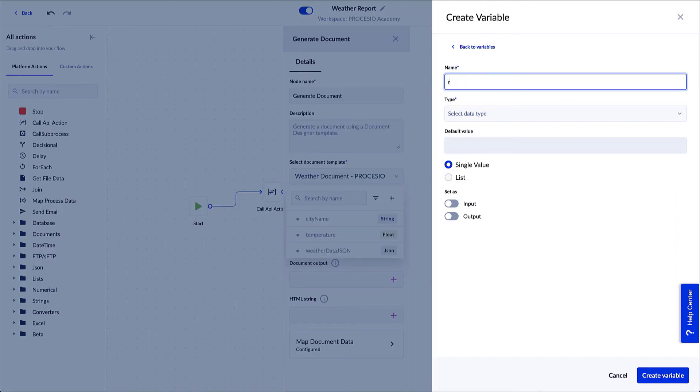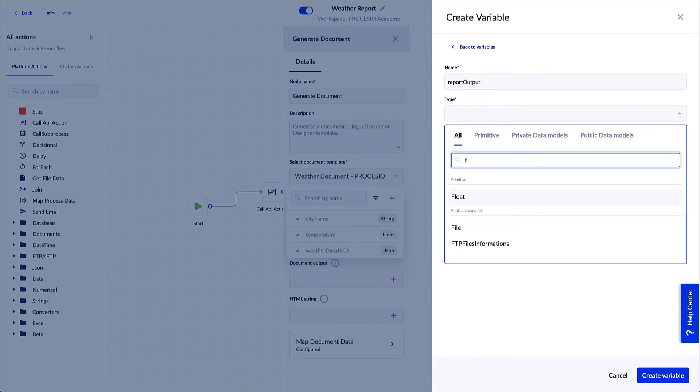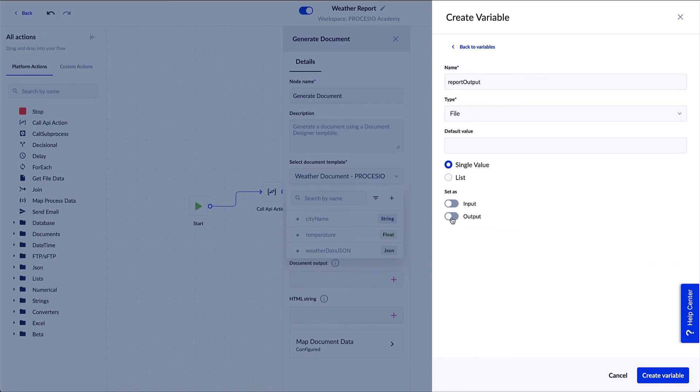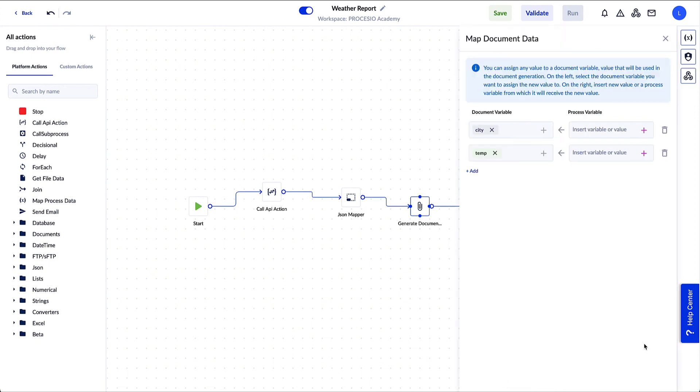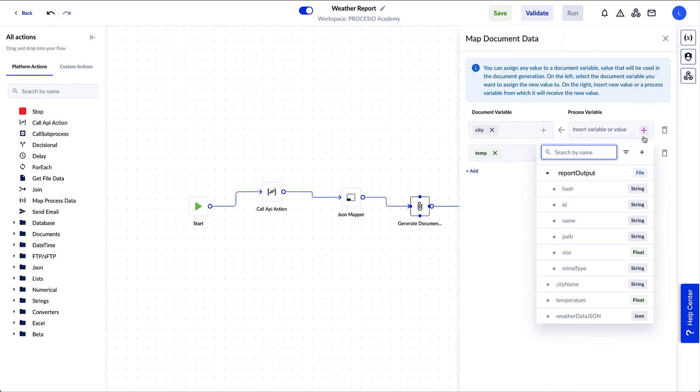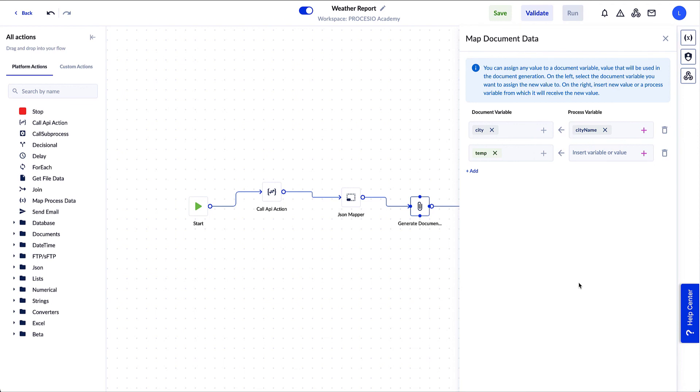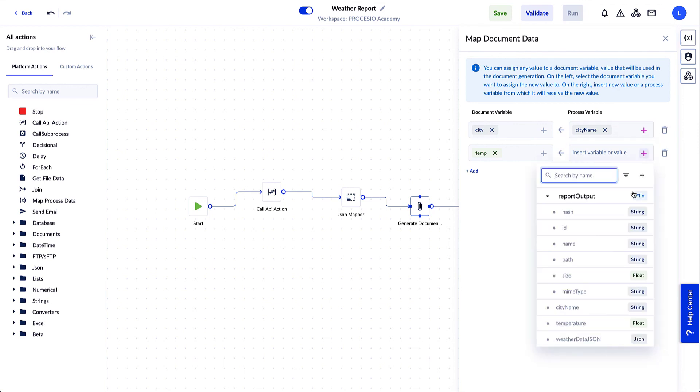We fill in the name, select type File, set it as output, and click Create Variable. The last step is to map process variables to document variables. Click on Map Document Data. Map process variable 'City Name' to document variable 'City' and 'Temperature' to 'Temp'.